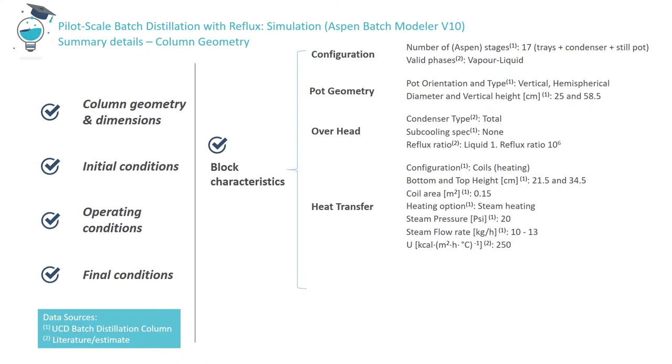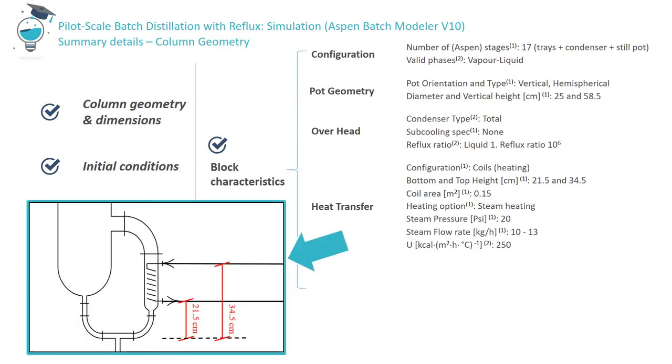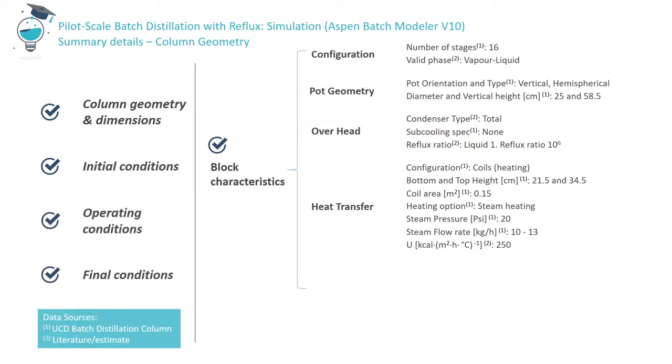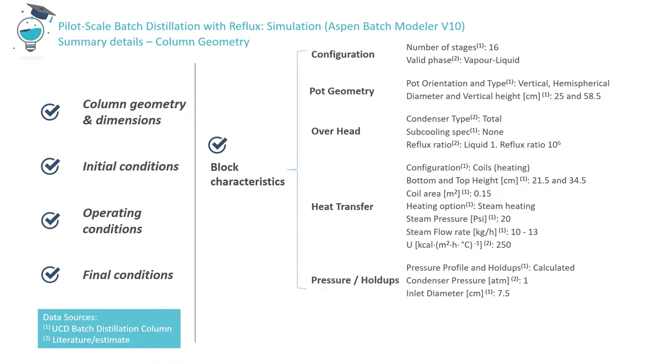Looking at the column heating system, Aspen requires reboiler dimensions, i.e. lower and upper height values specified relative to the bottom of the still pot. Experimentally, pressure drop along the length of the column is simply estimated by means of a pressure gauge installed near the base of the column.